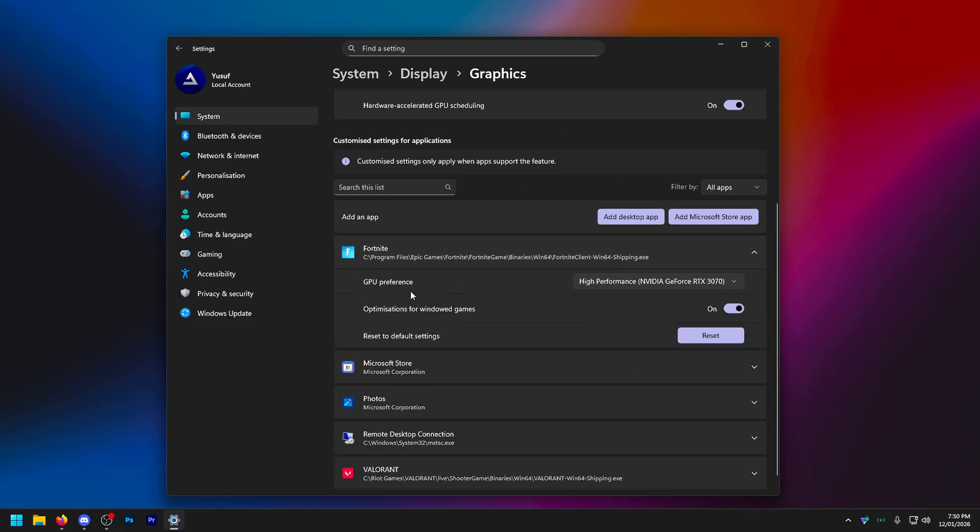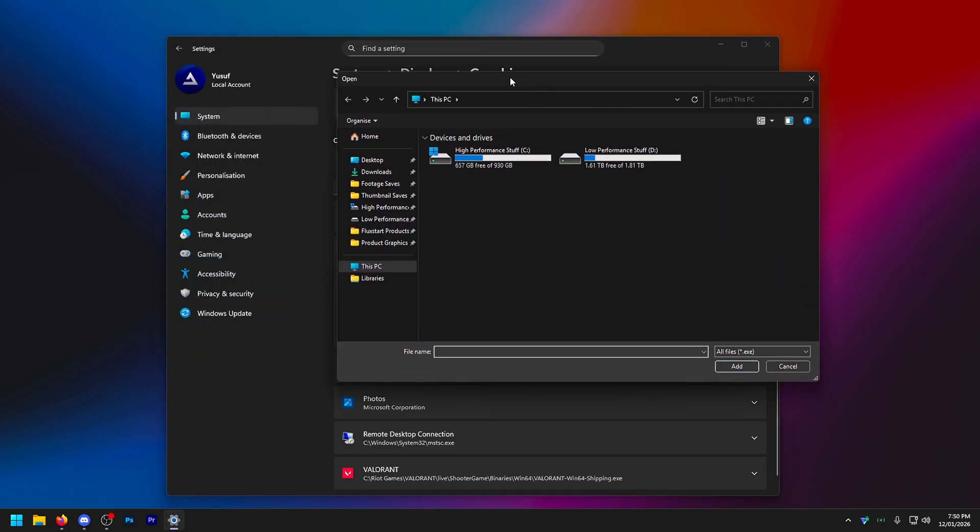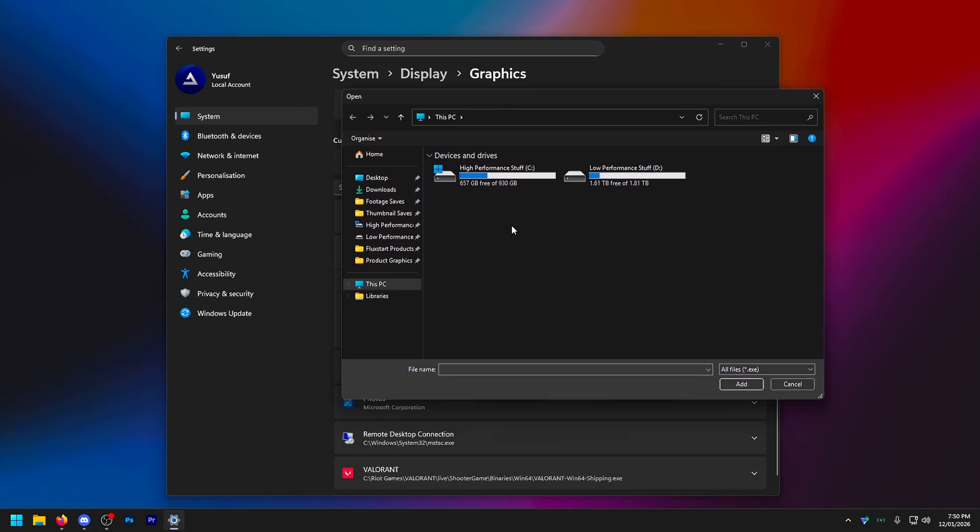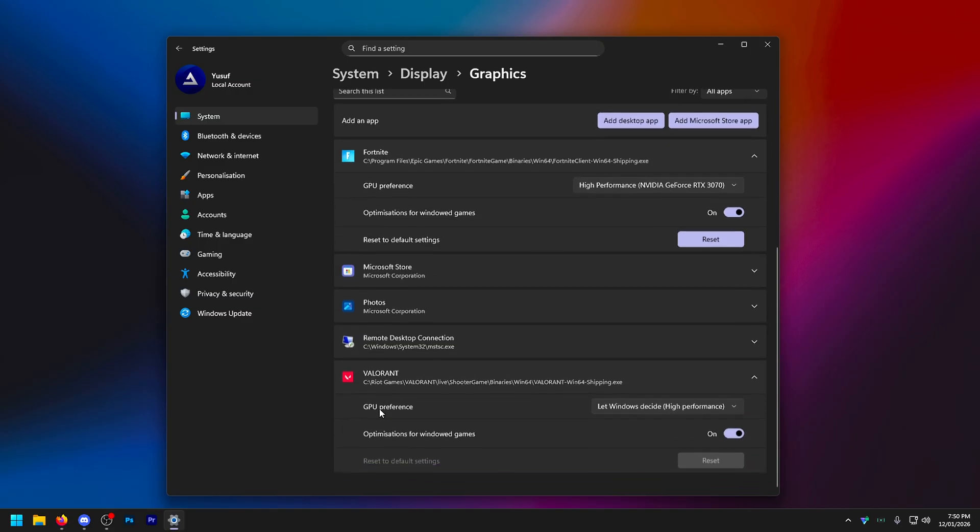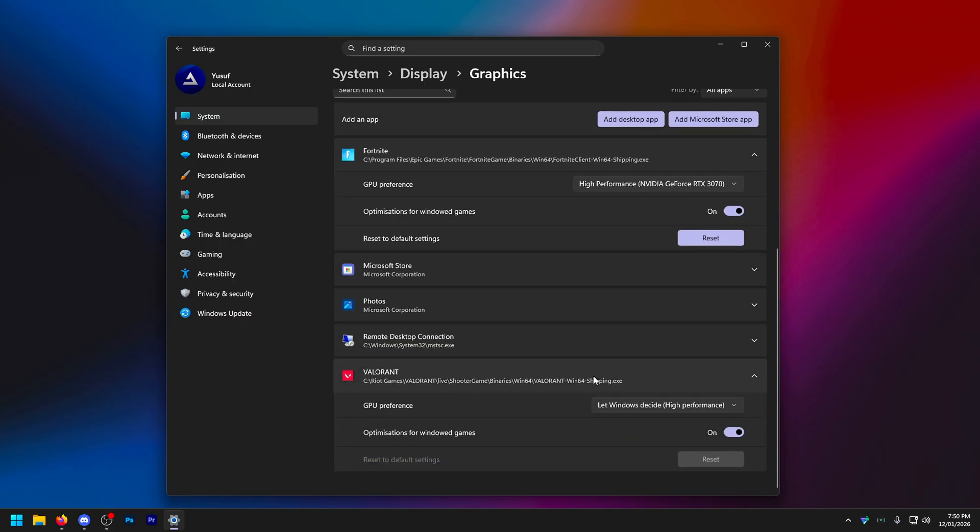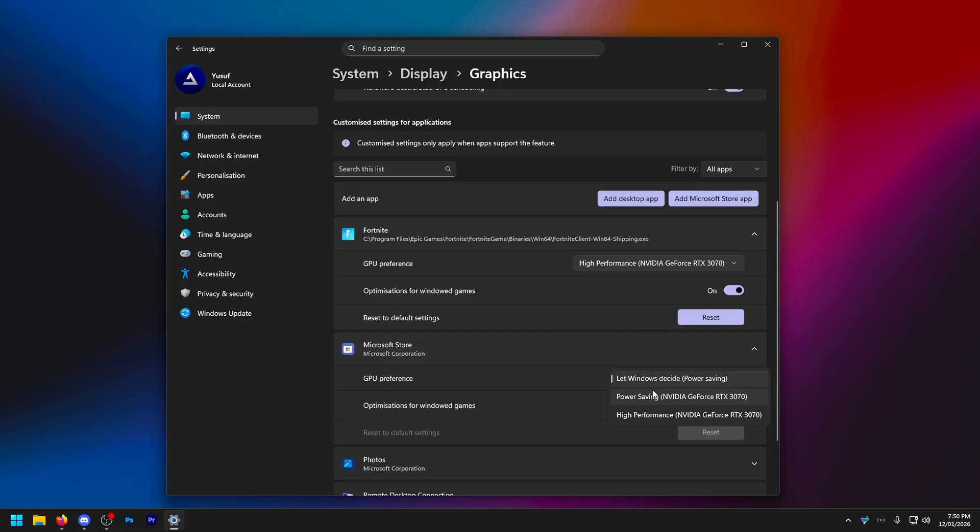In advanced graphics, turn hardware accelerated GPU scheduling, turn that on. Under customized settings for applications, I recommend adding your games here and setting them to high performance. For example, if you have Fortnite, this is the directory. So you have to actually find where it's installed, which is quite annoying. You just press add desktop app and yeah, you literally have to find the install location. It can be a little annoying, but yeah, this is the Fortnite one. Maybe that helps you. This is for Valorant. If you have Valorant, you can also do that here. And also recommend adding any background apps that you 100% need to have open. So let's say you use a lot of discord. You could add discord here and instead set that to power saving.